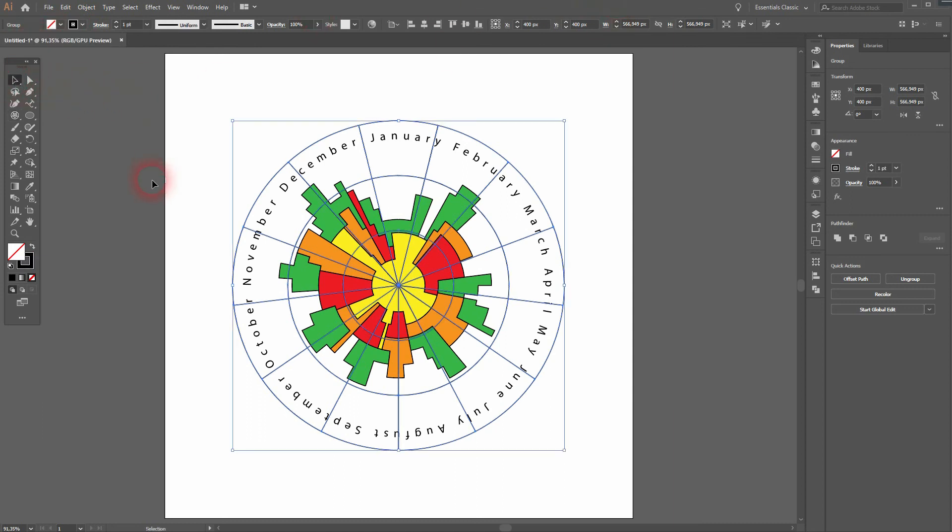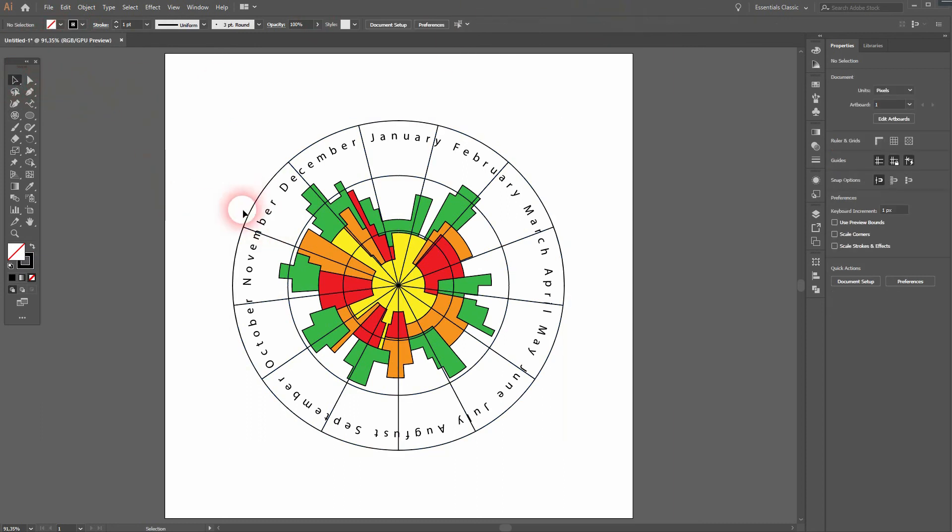This is how you can create a Nightingale Rose chart in Adobe Illustrator. Thanks for watching, and I'll see you next time.